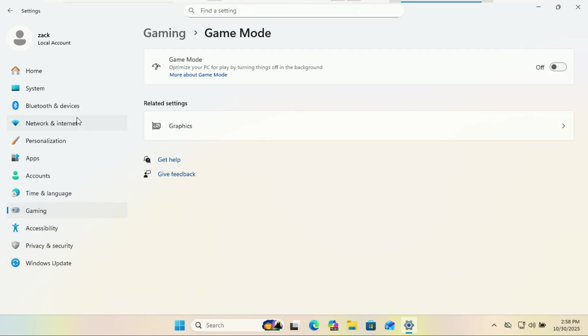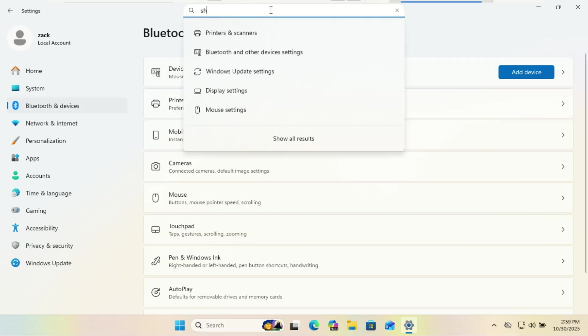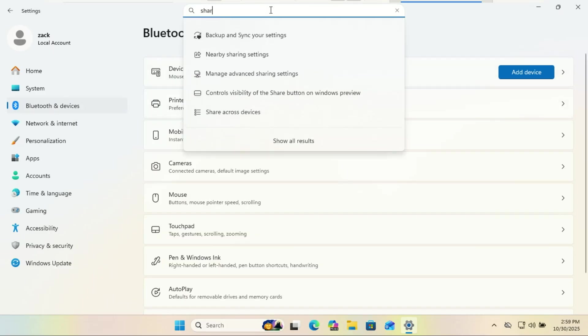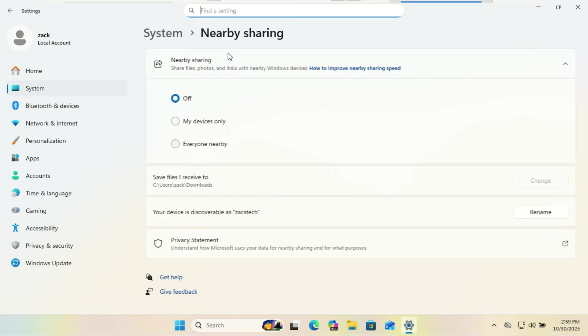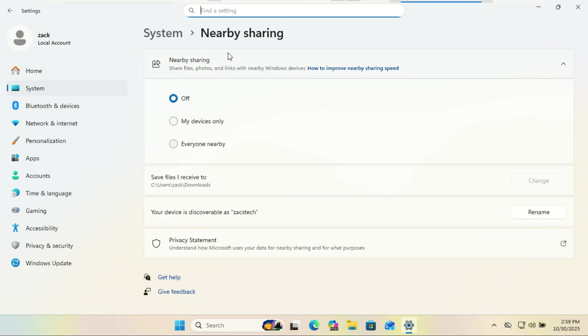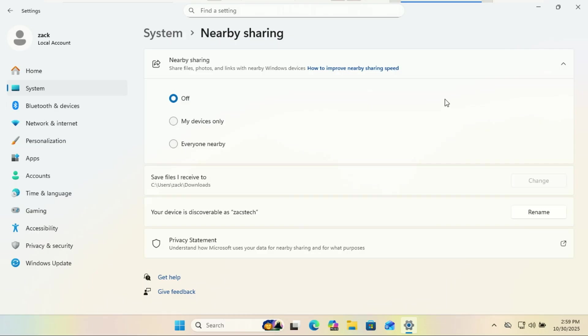Also stop automatic file and folder sharing in nearby sharing. Nearby sharing is like digital airdrop, cool feature, but there's a setting that can automatically share files with all your devices. Set I can share or receive content from to my devices only or everyone nearby based on your preference, but make sure it's not set to everyone permanently. You don't want to accidentally beam a draft of your terrible novel to the entire accounting department when you're just trying to send a PDF to your laptop. Lock this down.